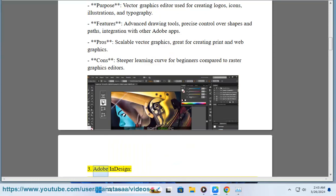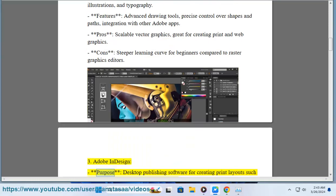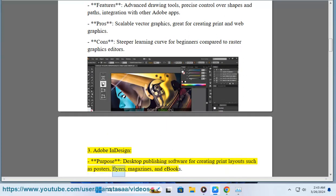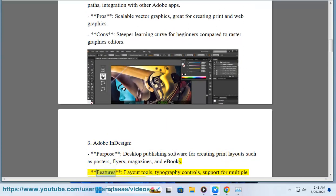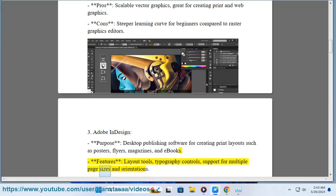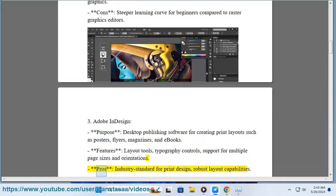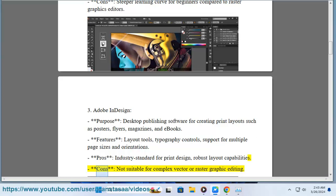3. Adobe InDesign. Purpose: Desktop publishing software for creating print layouts such as posters, flyers, magazines, and e-books. Features: Layout tools, typography controls, support for multiple page sizes and orientations. Pros: Industry standard for print design, robust layout capabilities. Cons: Not suitable for complex vector or raster graphic editing.